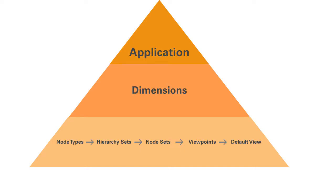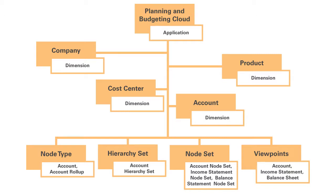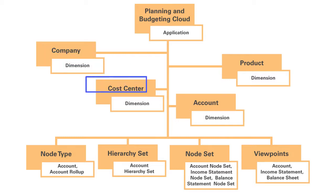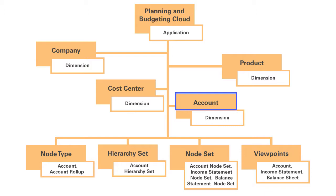The following example in which our service connects to a planning and budgeting cloud service. Let's say that this application includes four dimensions: Company, Cost Center, Product, and Account. Let us take a closer look at the account dimension in this example.